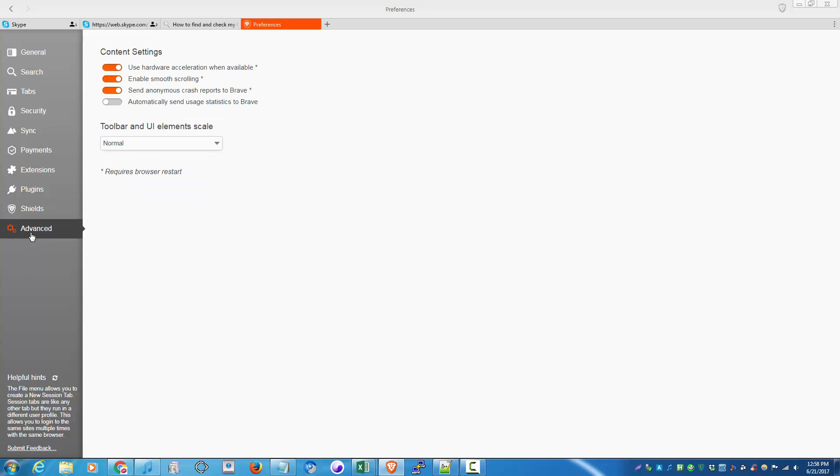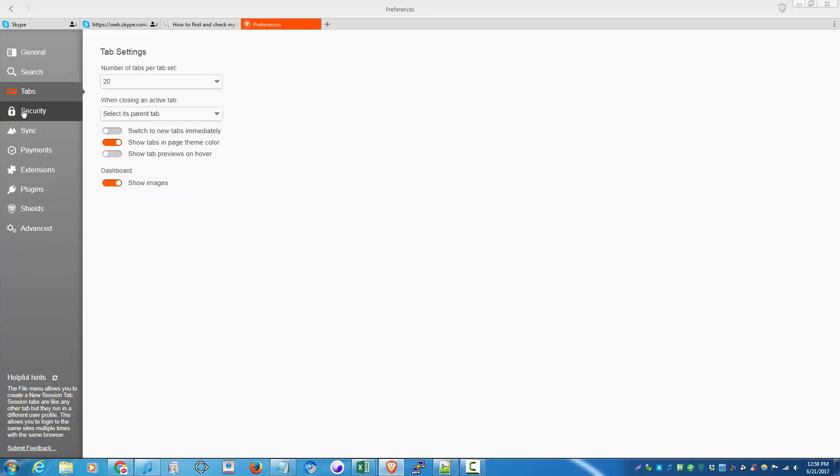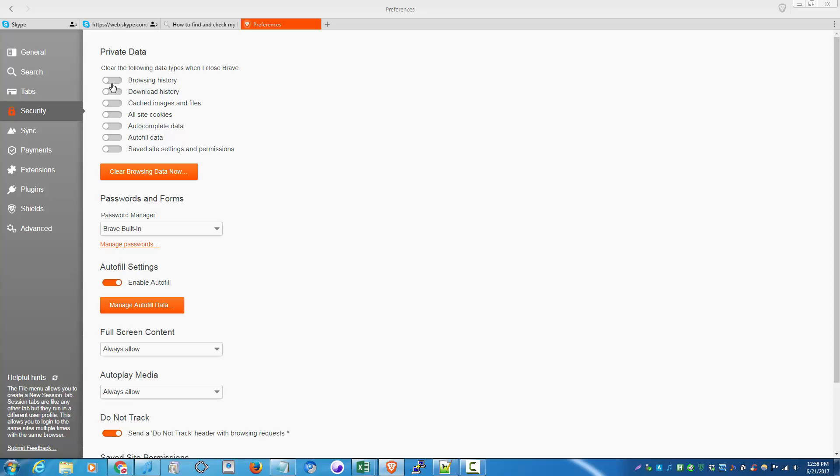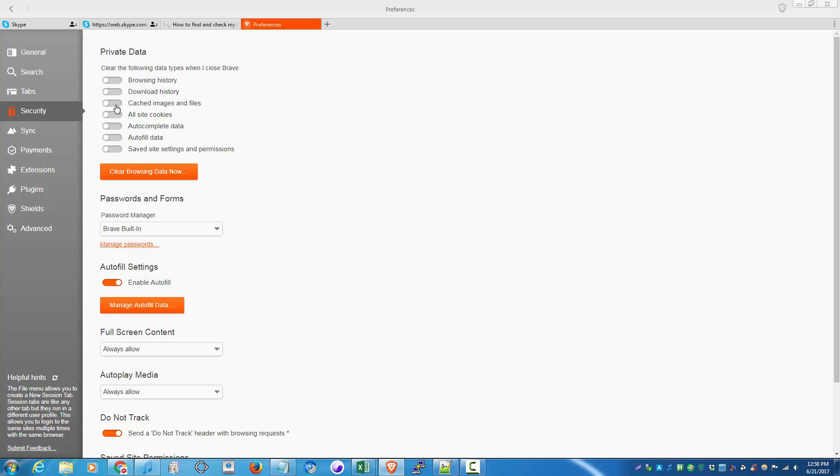Go down to security. This is when you close the Brave browser, you can delete browsing history, download history, cache, and just pretty much everything that browser saves on your computer. So I didn't turn them on yet.